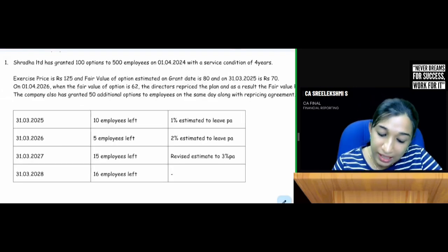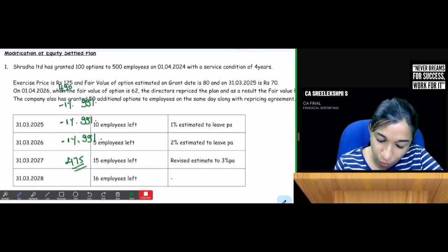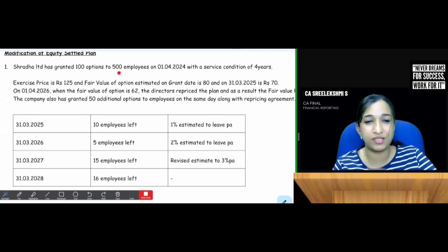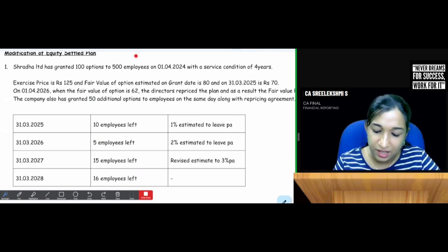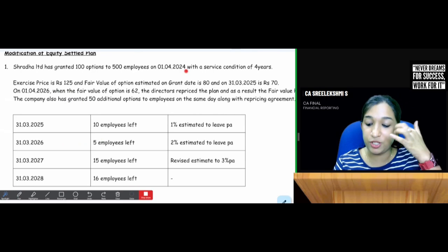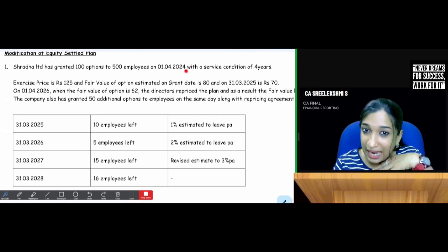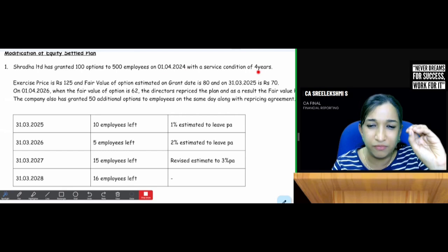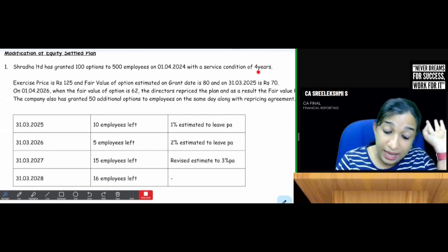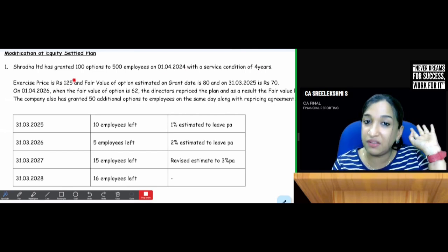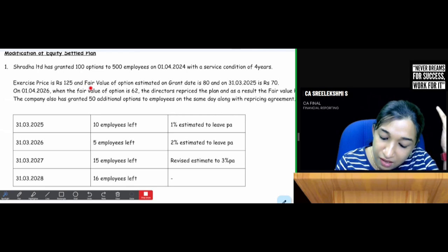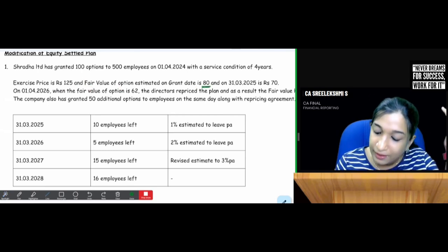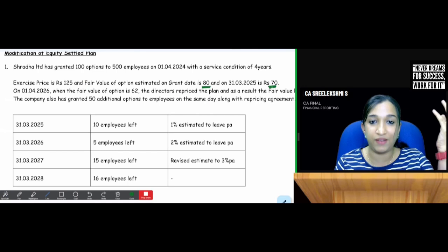Shraddha Limited has granted 100 options to 500 employees on 1st April 2024, that is the grant date, with a service condition of 4 years. Vesting period is 4 years. Exercise price is ₹125 per share. Fair value of option estimated on the grant date is ₹80; at year-end it is ₹70.